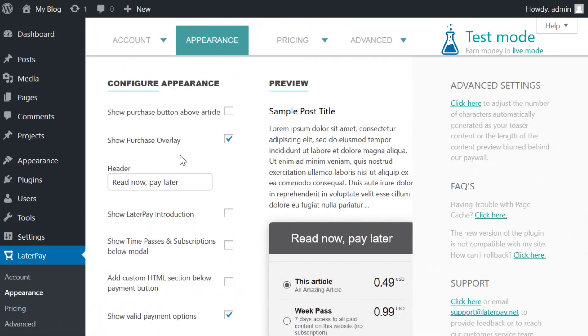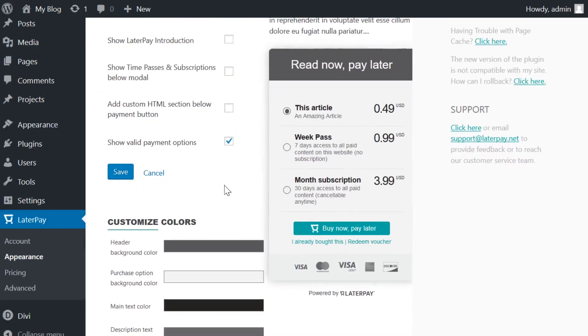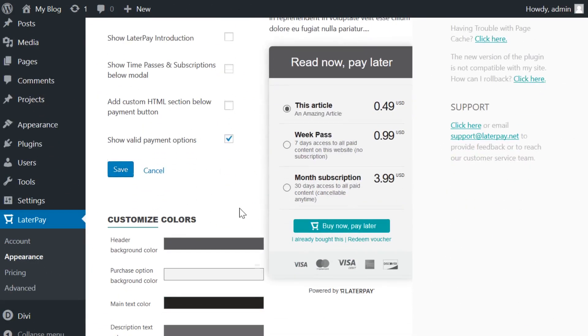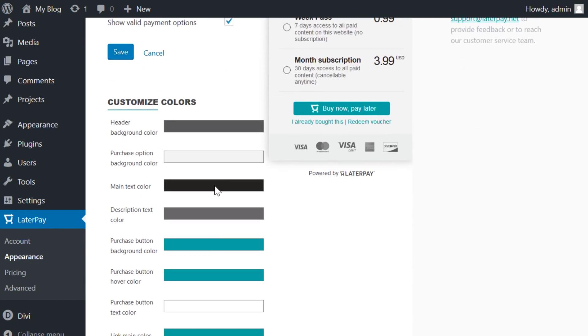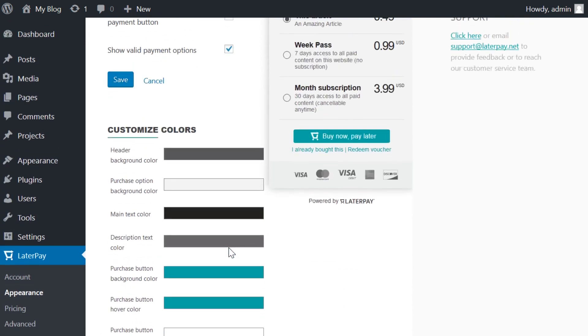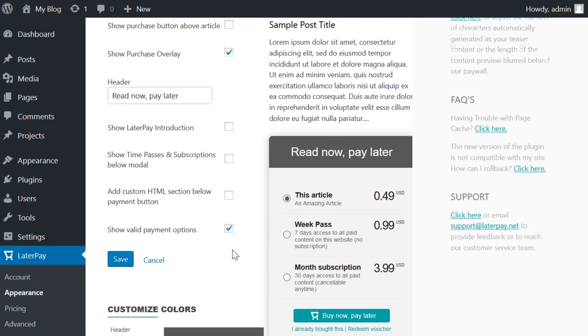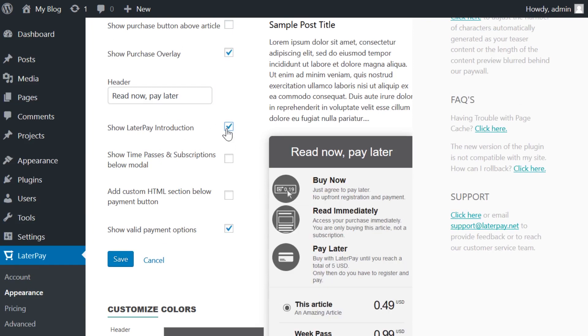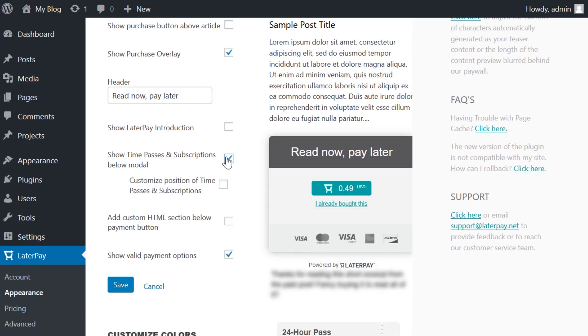In the Appearance tab, you can customize nearly everything. From the colors for every element and button, all the links, text, and so on, to the type of message you can display to your users. You can have a standard pop-up over the content, which is enabled by default, or you can create an inline link that blocks the content until they agree to pay later.